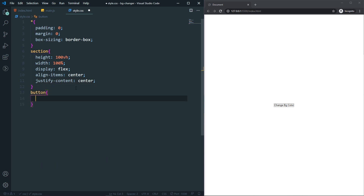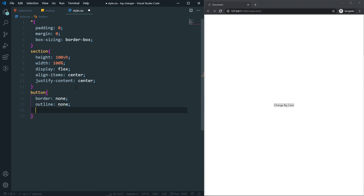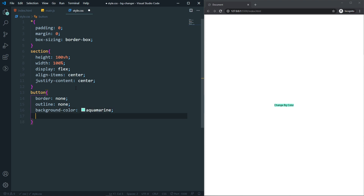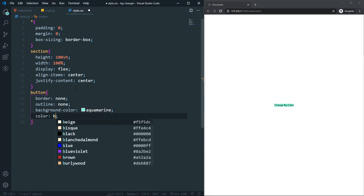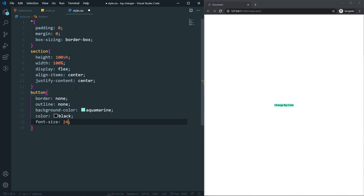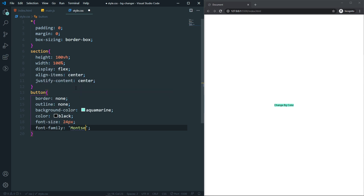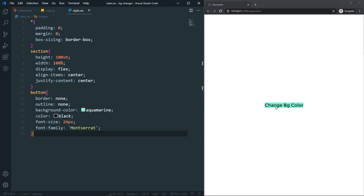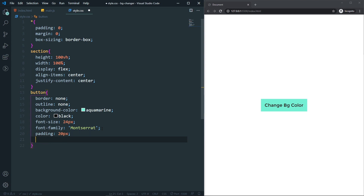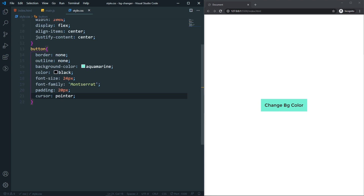Now let's style the button. I'll set border to none and outline to none. Let's give it a background color — I'll use aquamarine for now. The color is black by default. Let's set font-size to 24px, font-family to Montserrat — I already have Montserrat installed so I don't need to import it. Let's also add padding of 20px and finally cursor pointer.